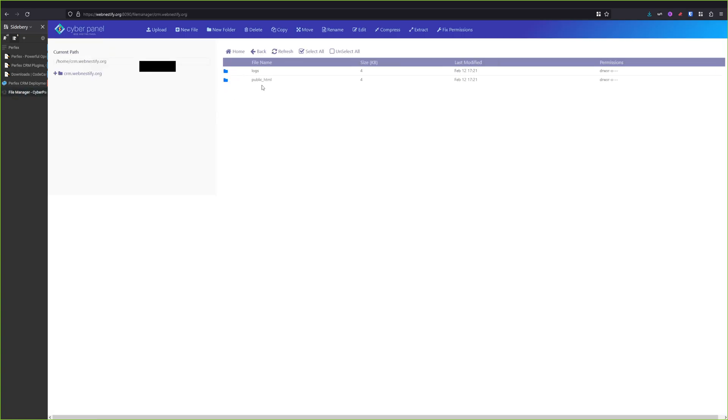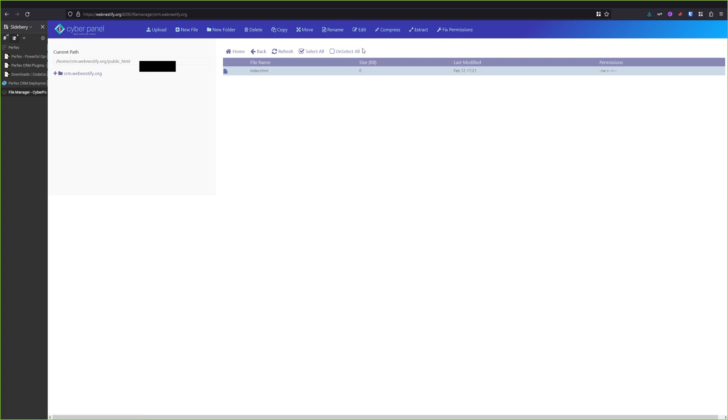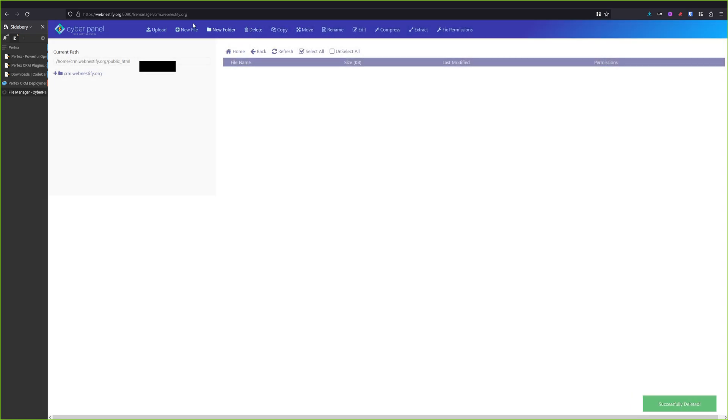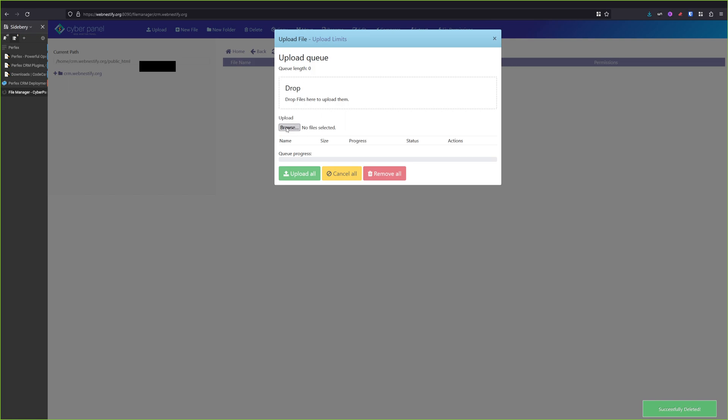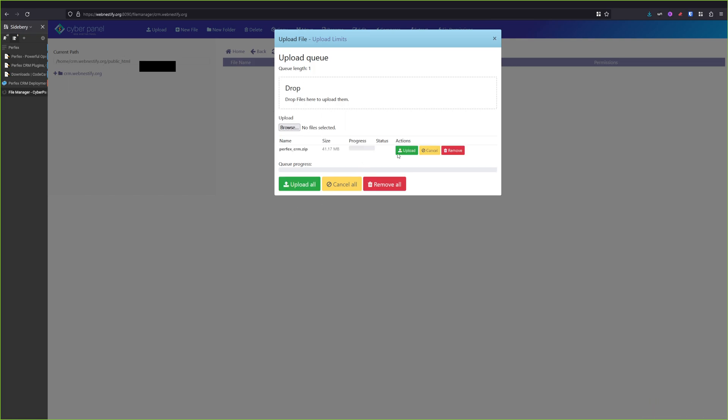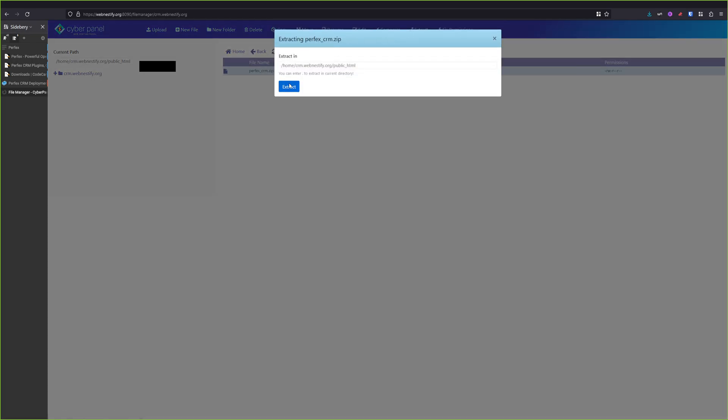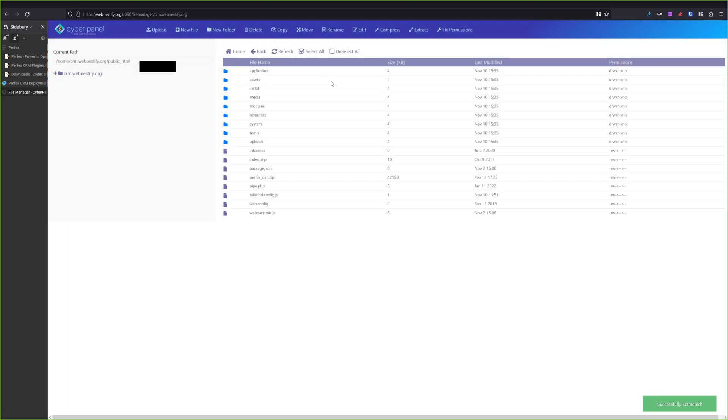Once you open it, you will need to go to the public_html. We can remove this index.html. Where is the remove button? Ah, there is delete, confirm. And we will upload our zip file that we created. And click upload. And now we will need to unzip the file. So we just select the file and I'm going to click extract and extract.